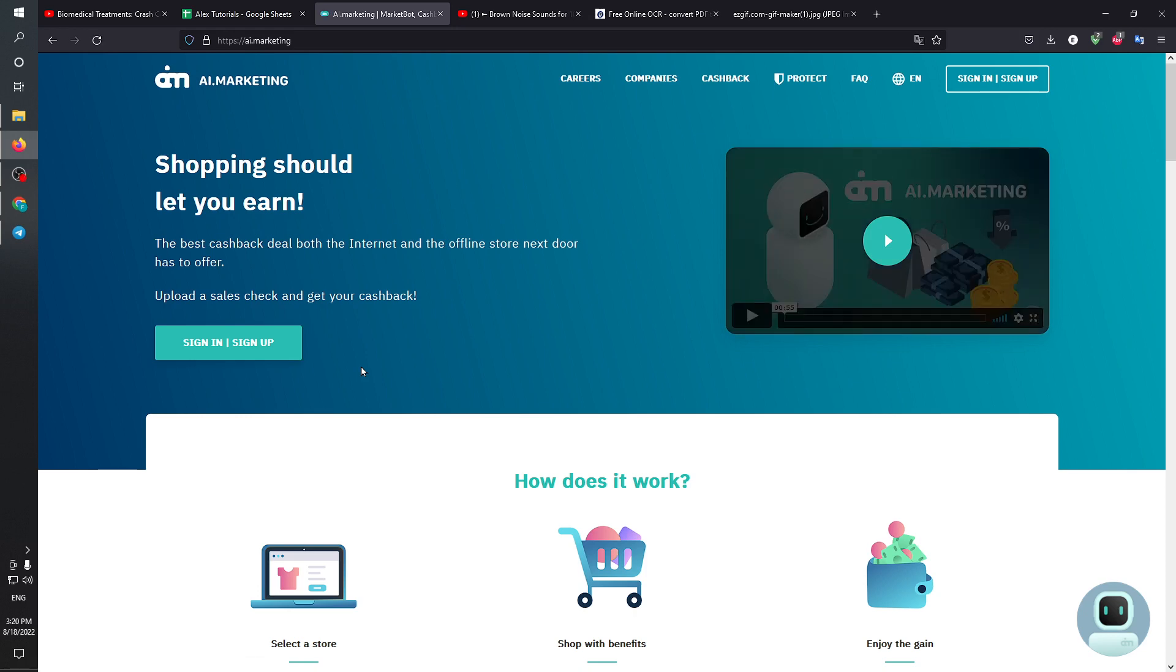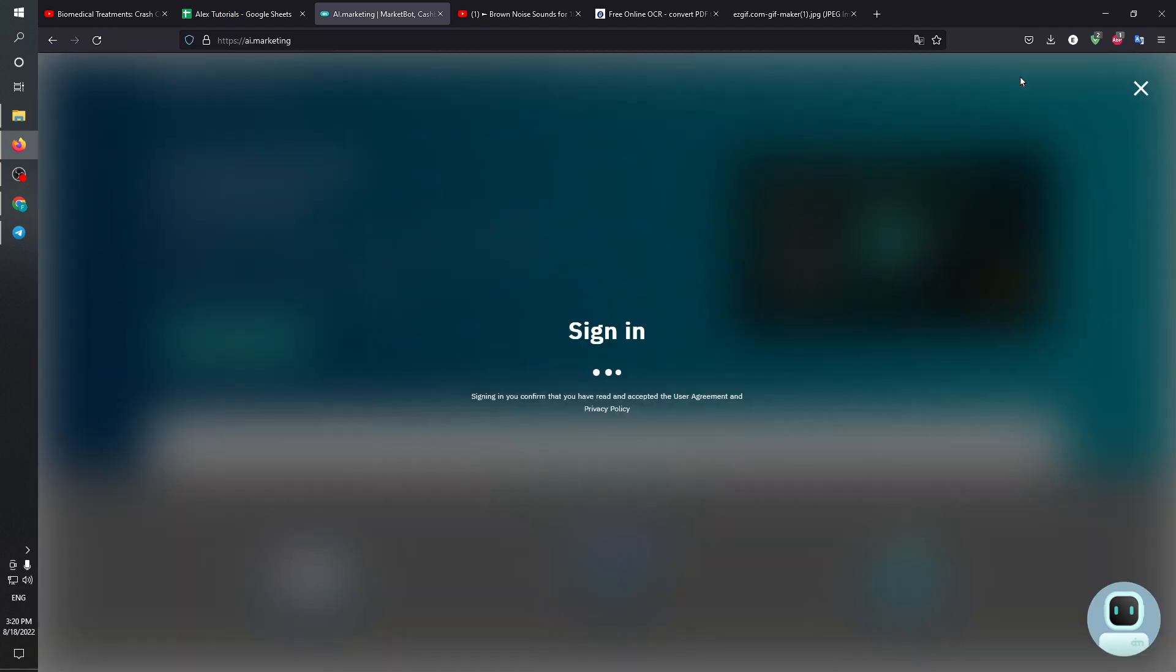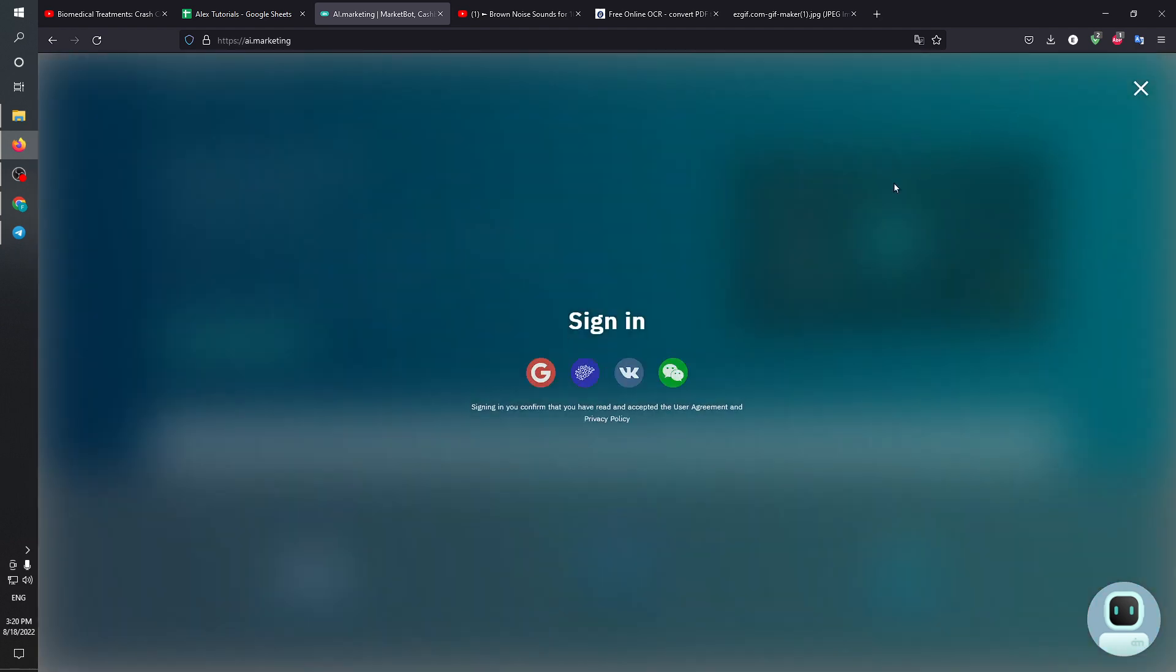In this video I'm going to show you how to create an ai.marketing account. First of all, head to this website which is ai.marketing. Head to this button right here, sign up/sign in, and as you can see it's prompting us to sign in.